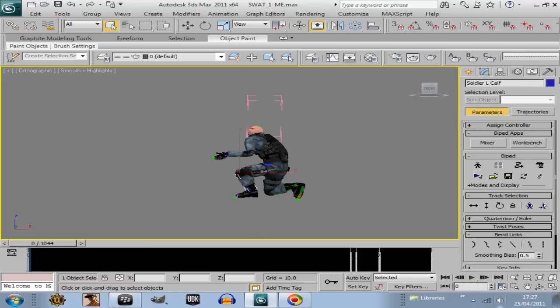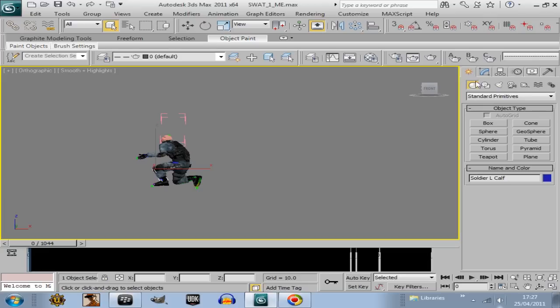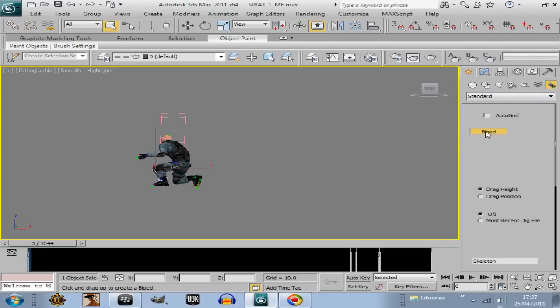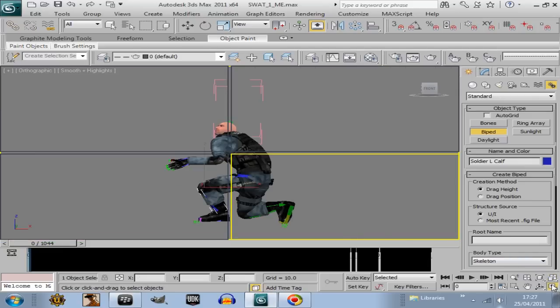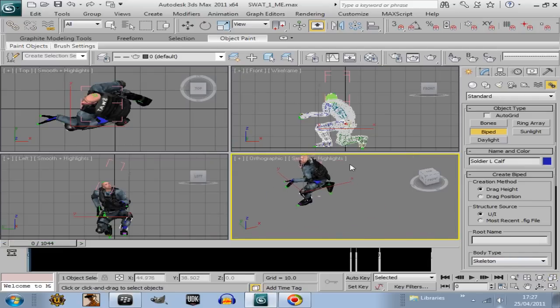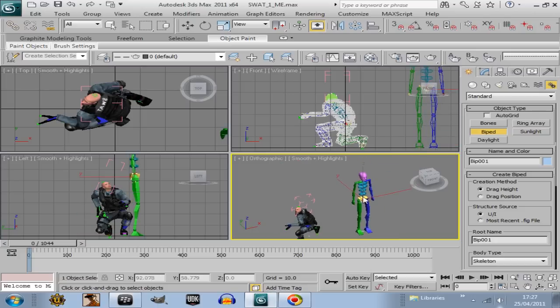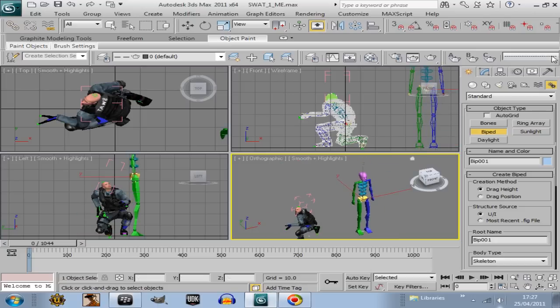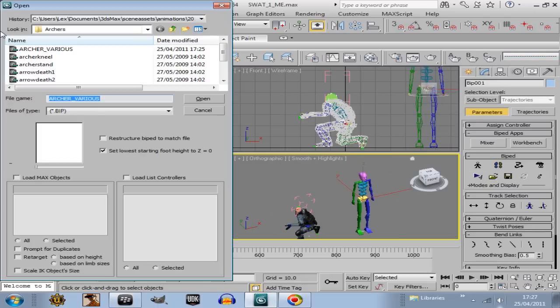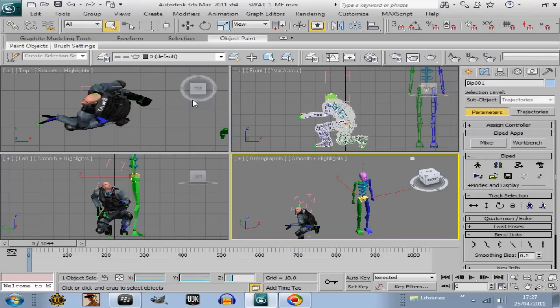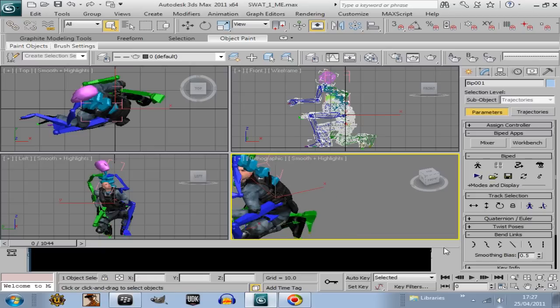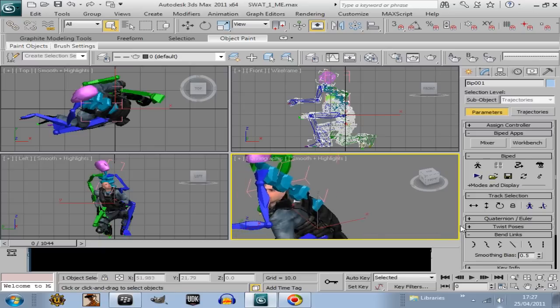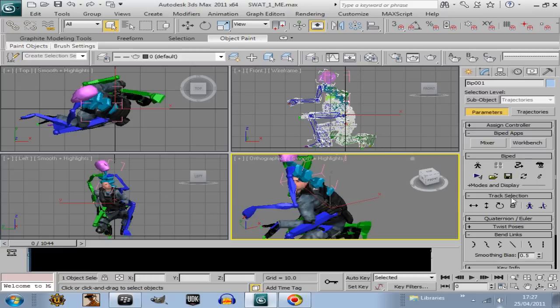But then we can also add that animation onto a biped, a standard one. Go create, systems, biped. And then with him selected, go motion, load file, archivarius. And he will also be doing the same thing as the character now, in the same spot. So let's move him so he's not directly on top of us. So with that biped still selected and not my character, you just go move all mode.